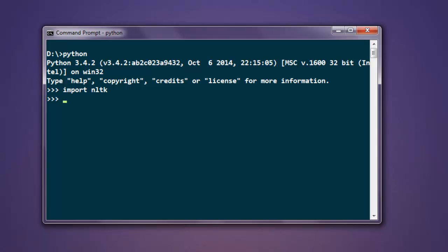Now we will import the WordNet class: from nltk.corpus import wordnet.